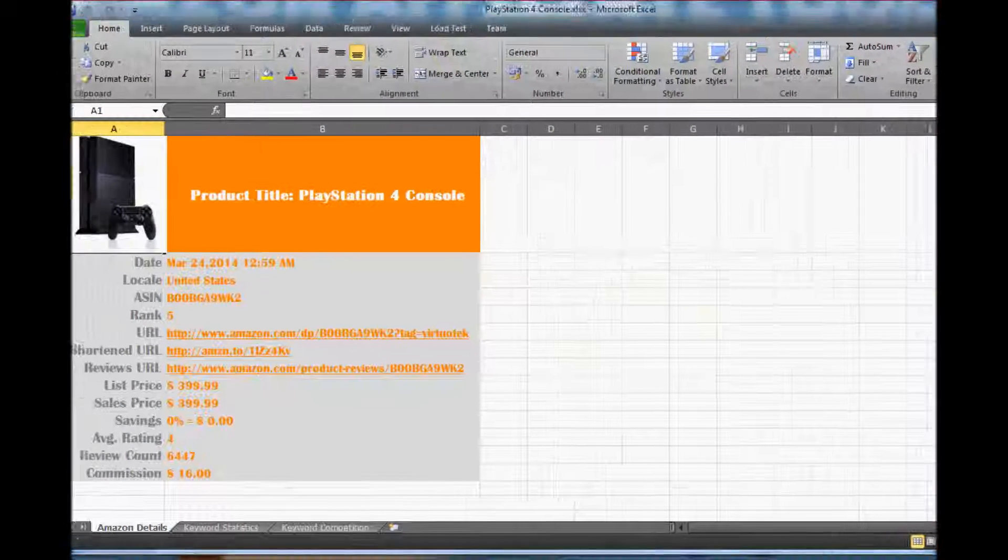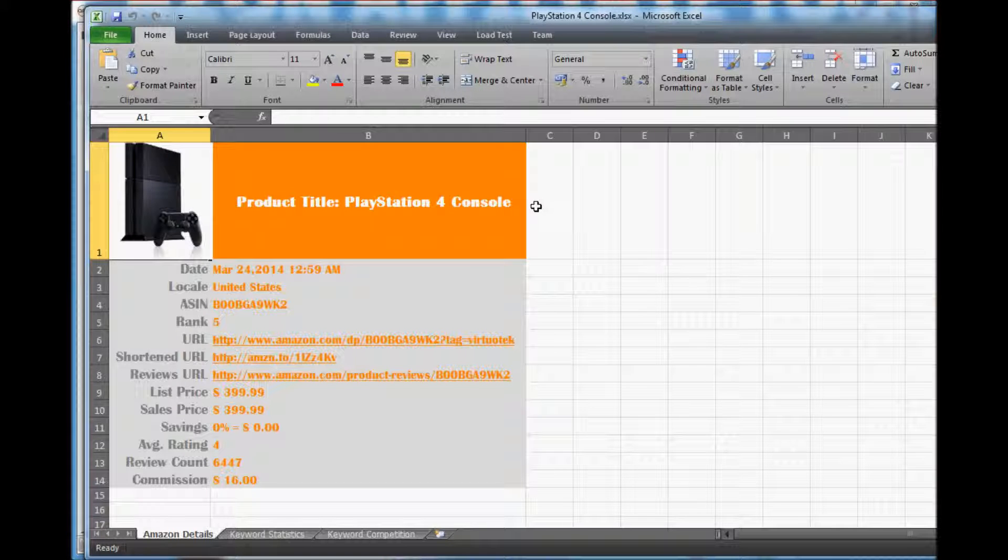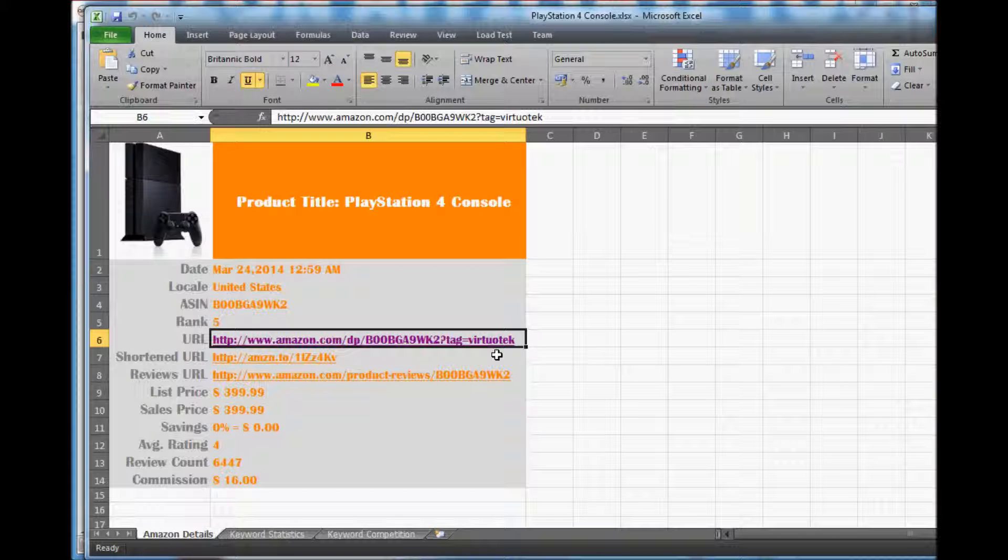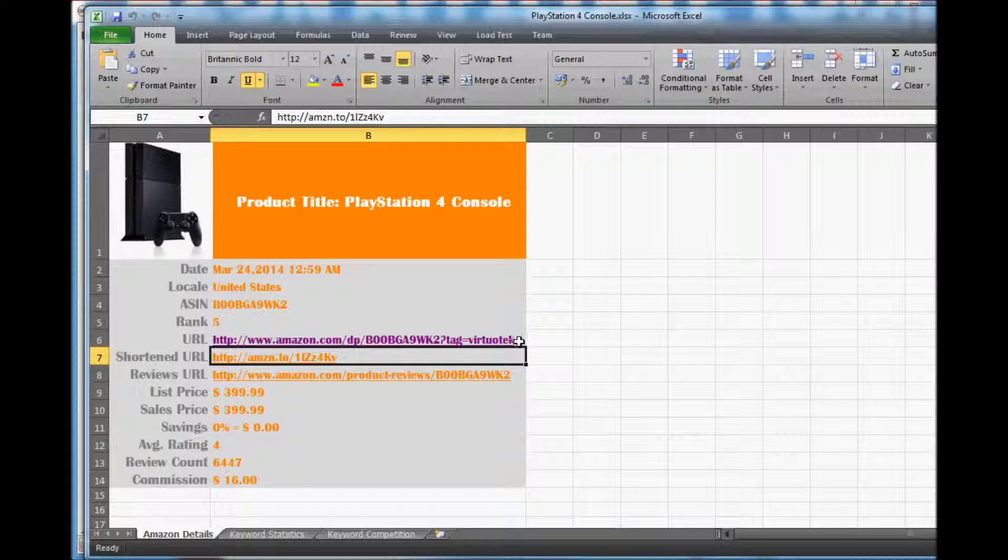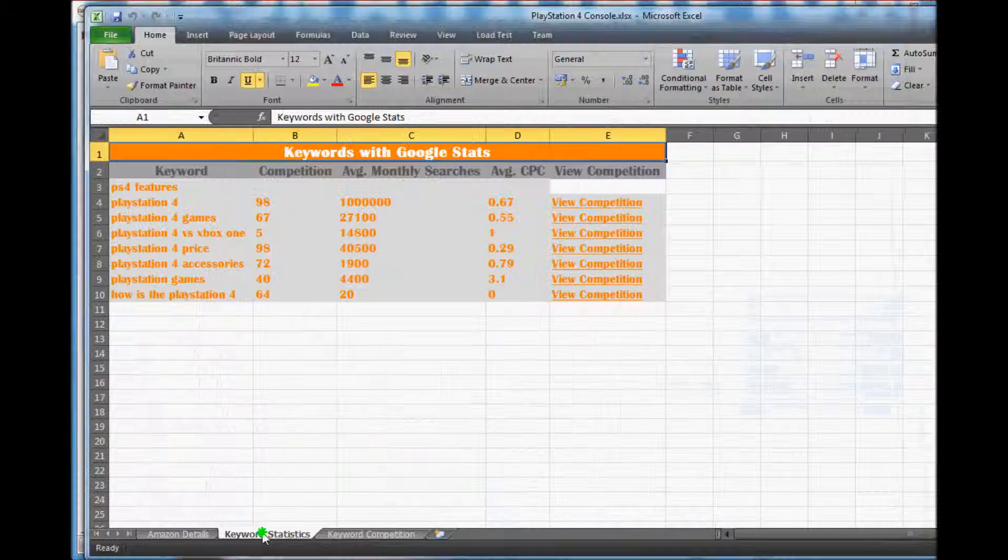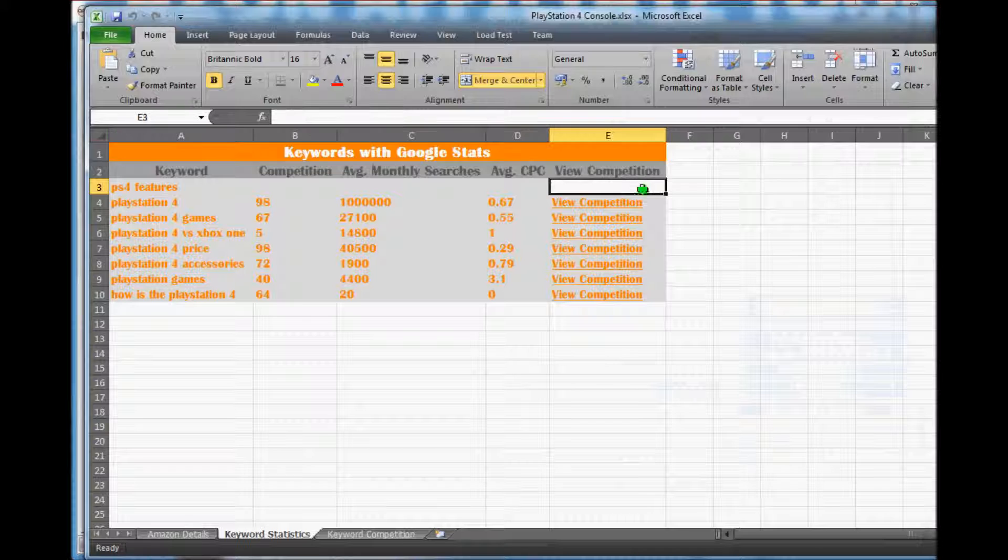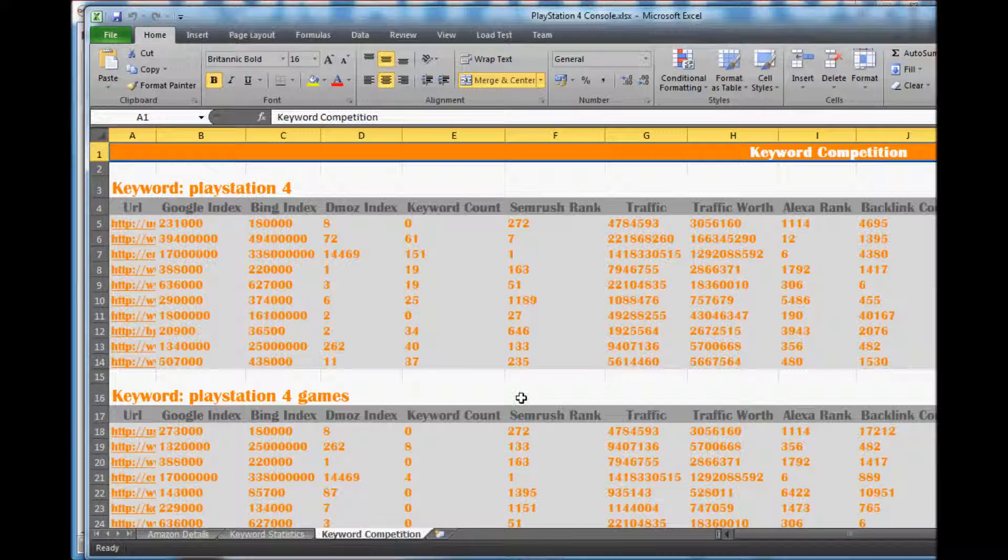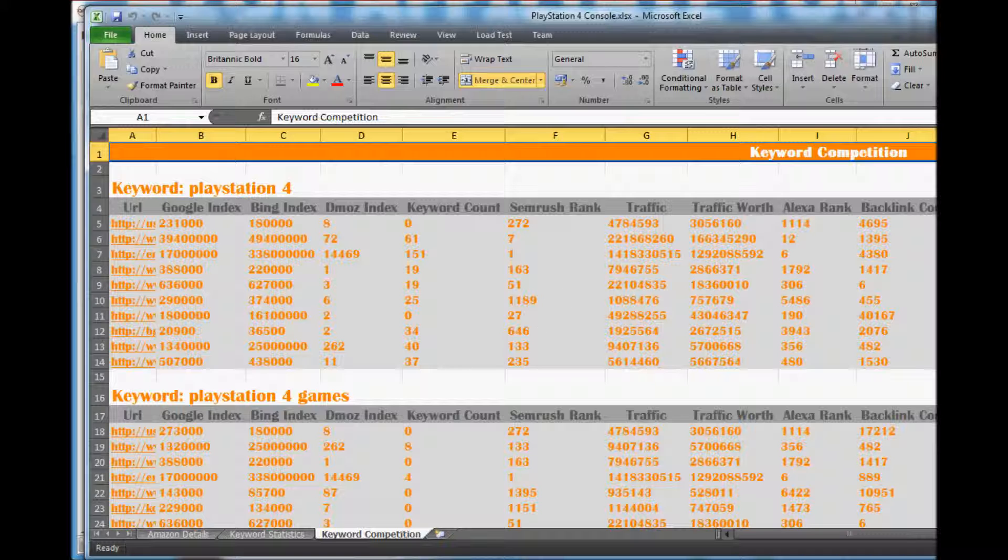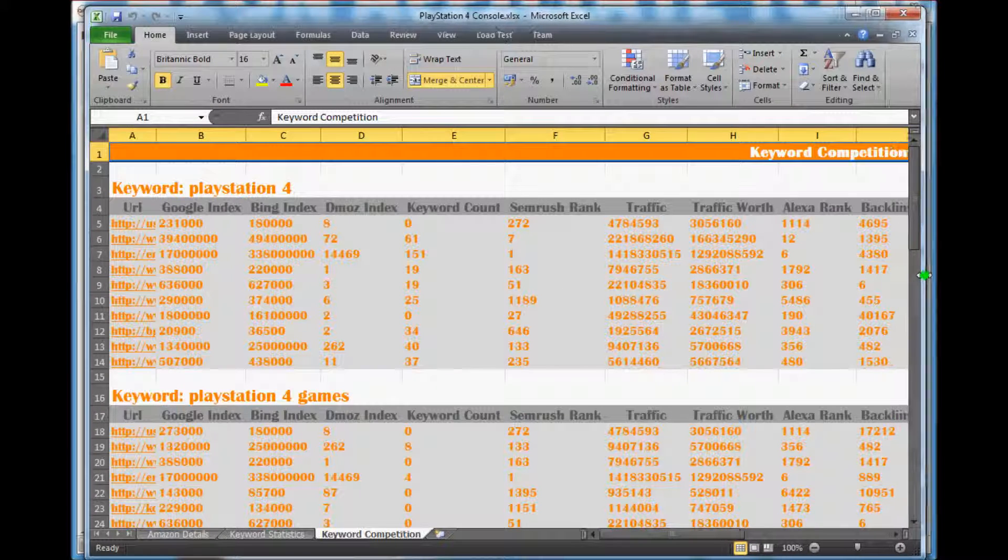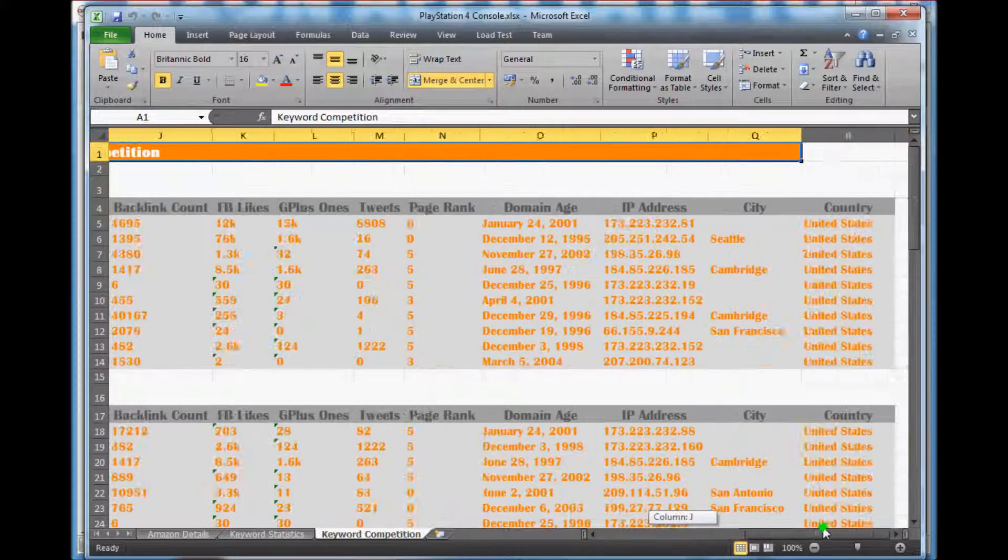The Excel file has three tabs or sheets. The first displays all the product's Amazon information. The second displays all the keywords with their Google statistics. Here we've not performed the Google Keyword Planner or competition search on the first keyword. The final sheet displays all the keywords with their competition stats.